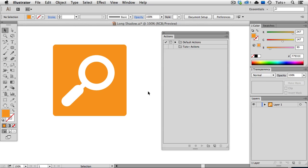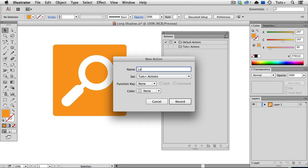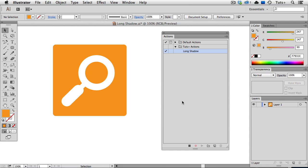I have my Actions panel open and I've created a new set called Tuts Actions. I'm going to choose New Action from the flyout menu and just call it Long Shadow. I'll click the Record button and begin.